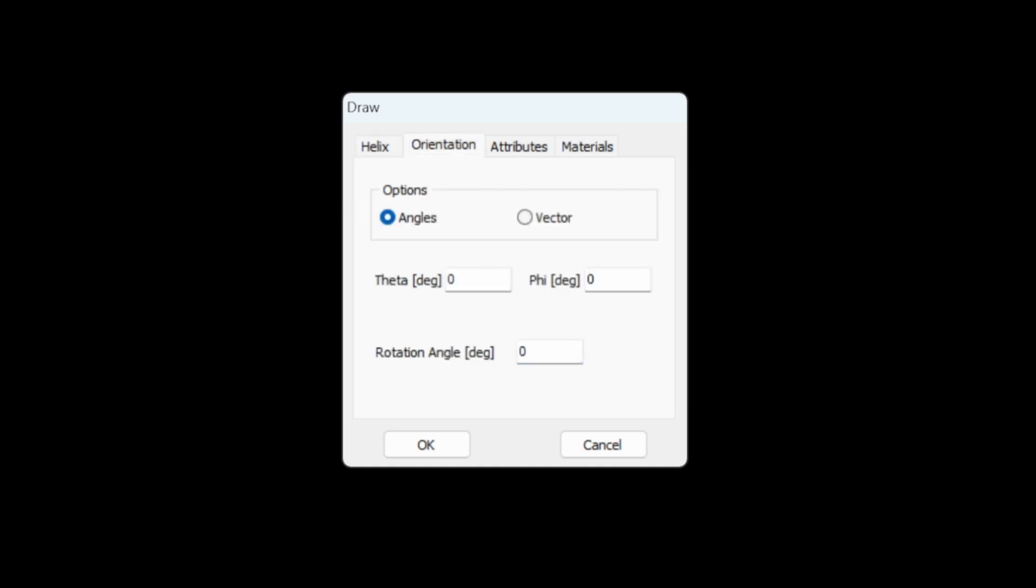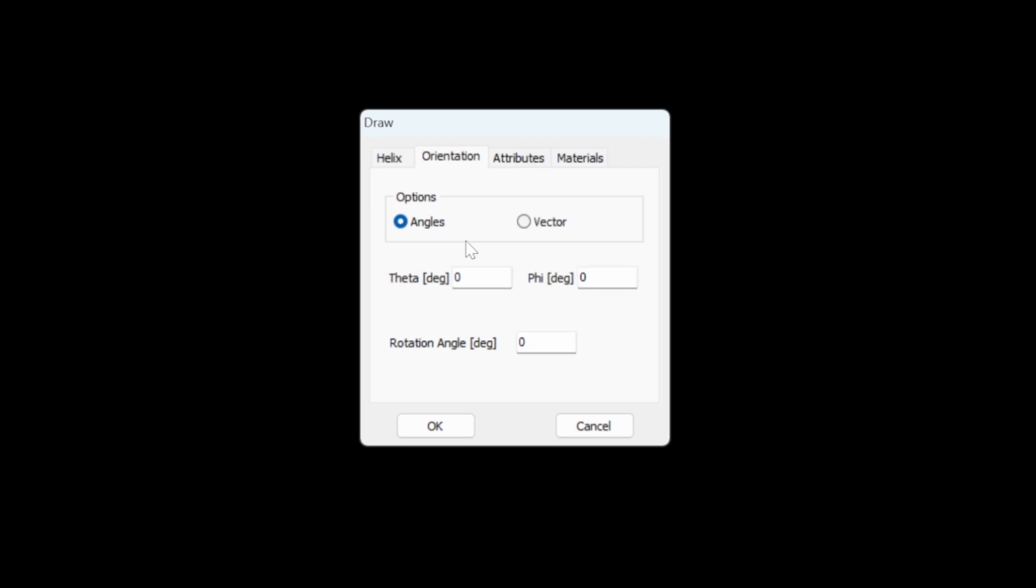Then the orientation is straight up with the helix along the z-axis. We don't change anything on that tab.